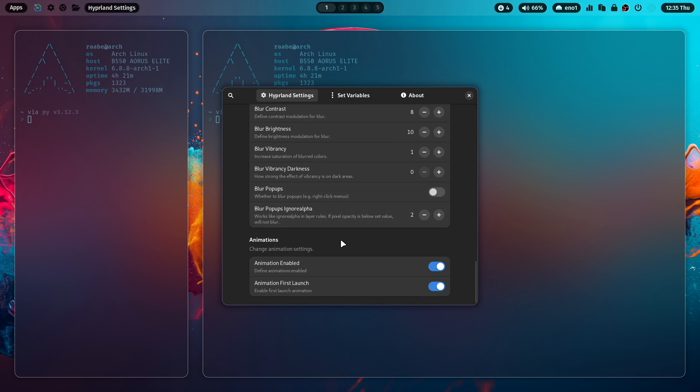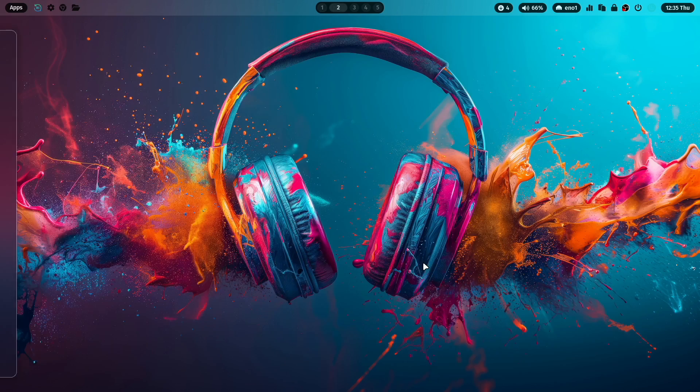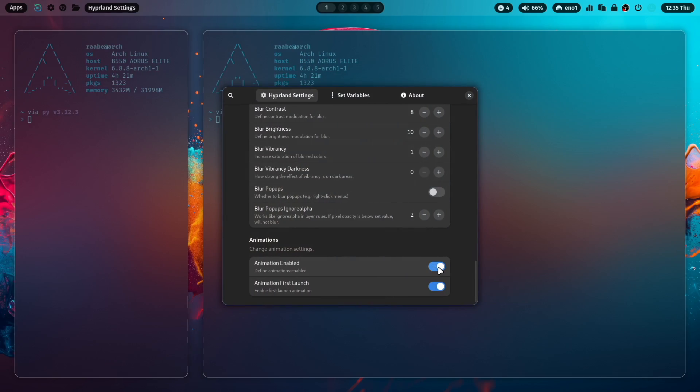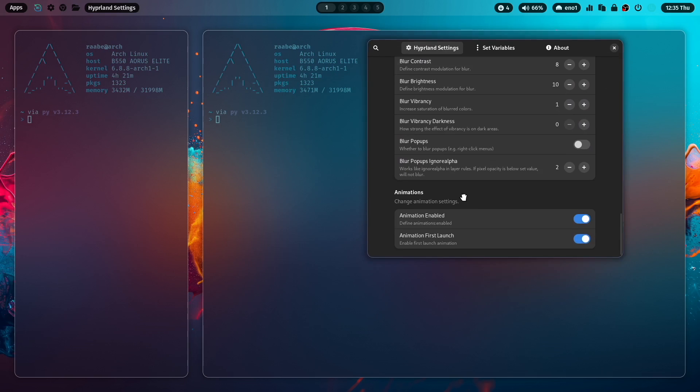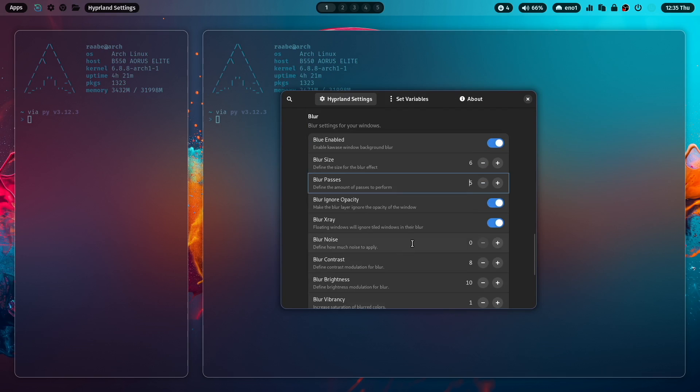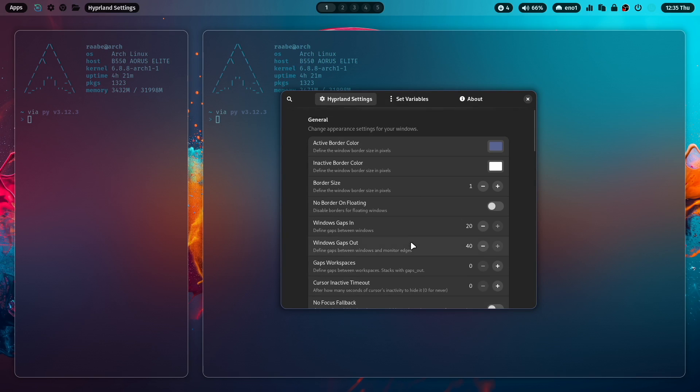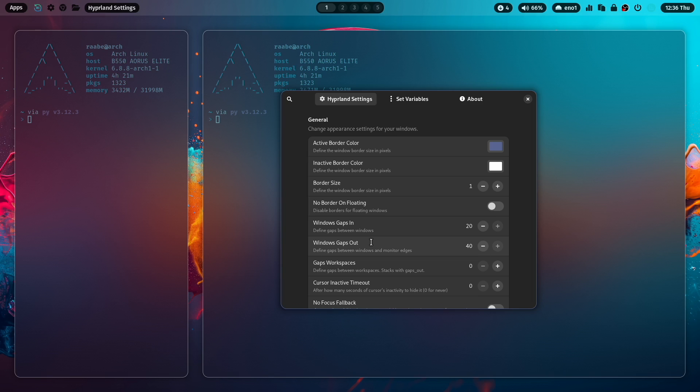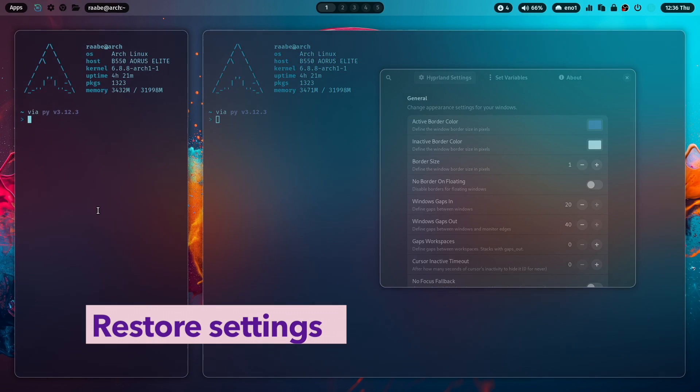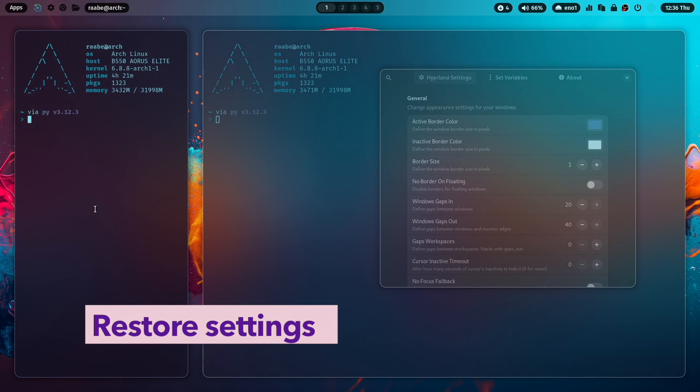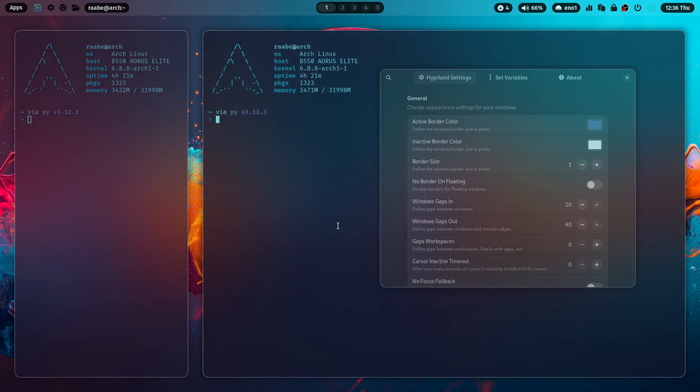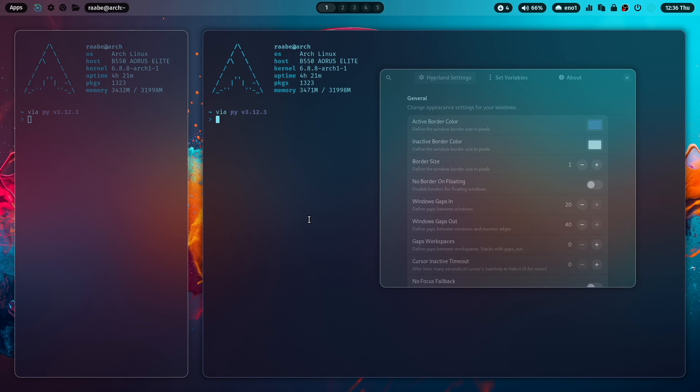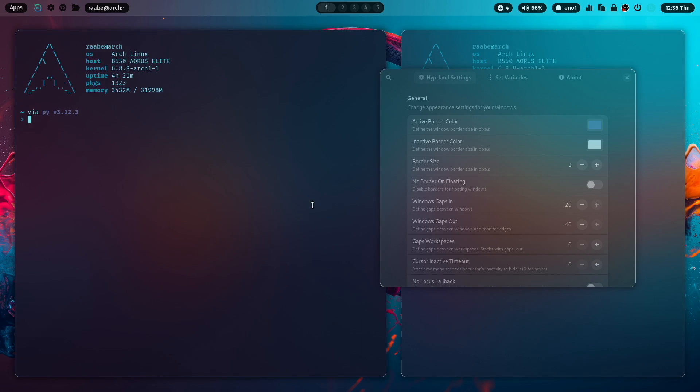And the last settings that are available in the new Hyperland settings app is about the animation. So at the moment the animations are activated. When I disable it here, then the animation is offline. Let's bring it back and the animation is back. And a lot of more is here for you to discover. Just try it out. All these parameters will execute it with hyperctl. So this is the way how to activate this. And it will also activate your settings when you reboot into your system. Because there is a command included into the autostart.